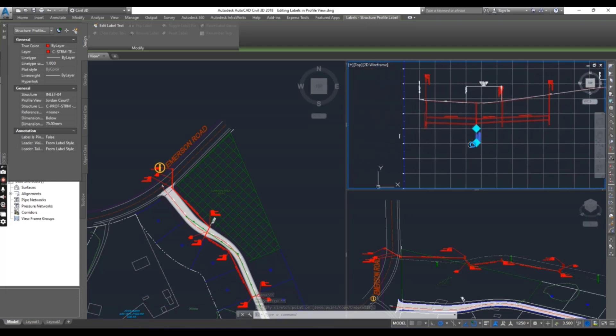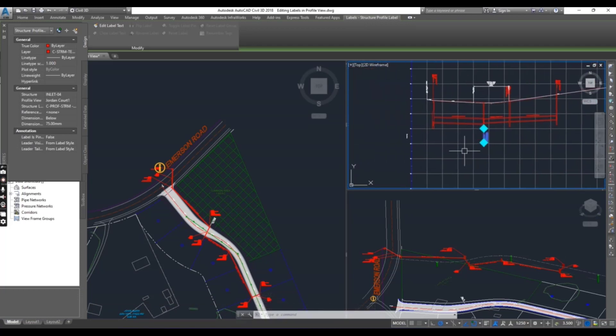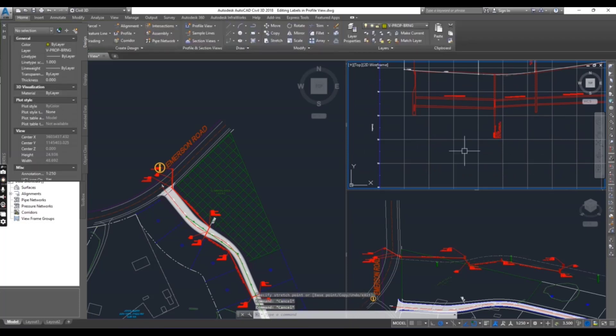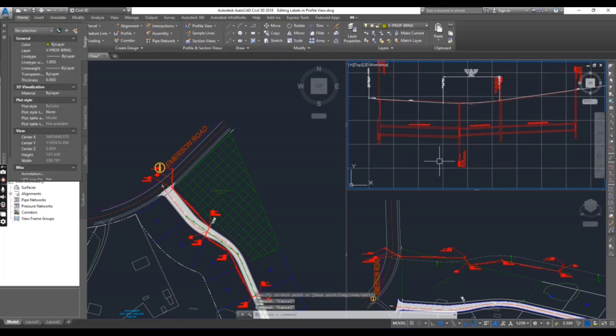You can see how smoothly we can do this using grips. Press escape to clear the selection.